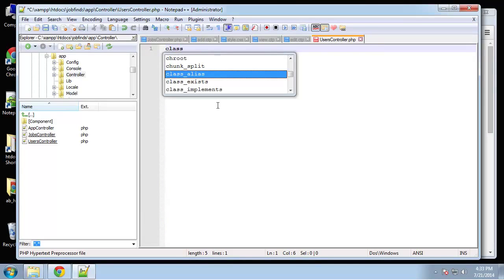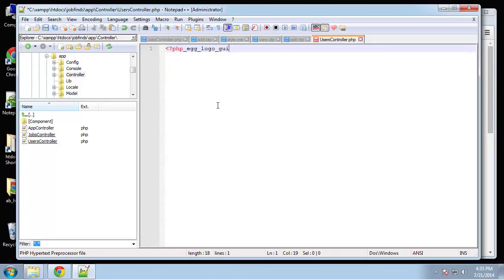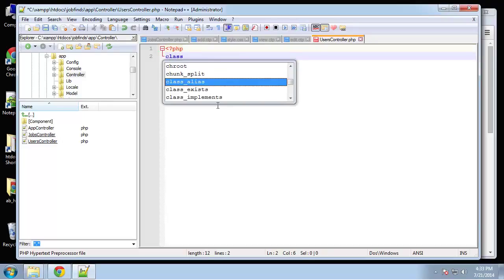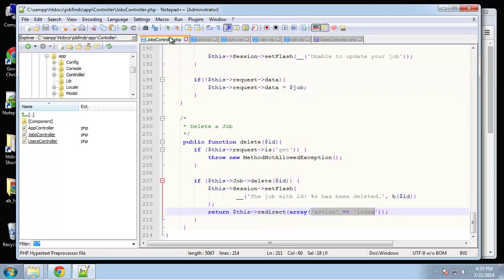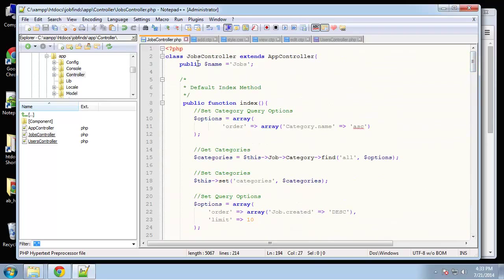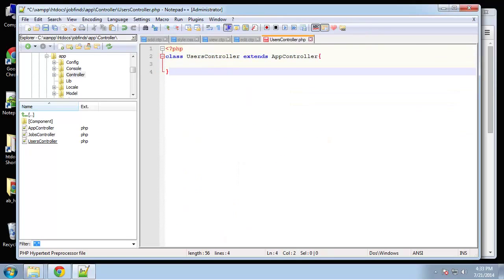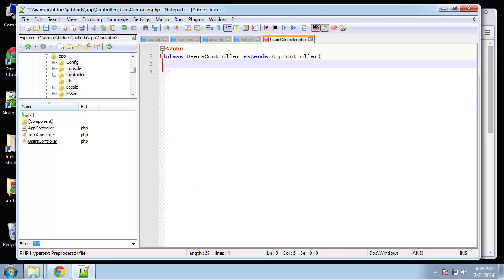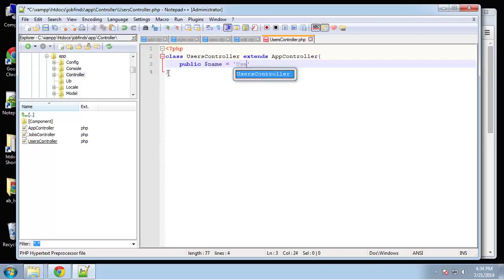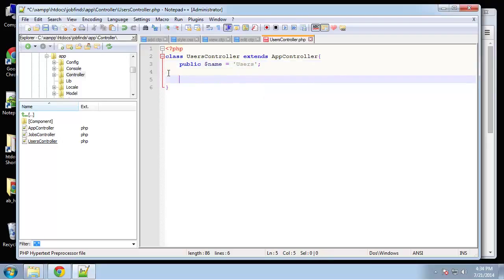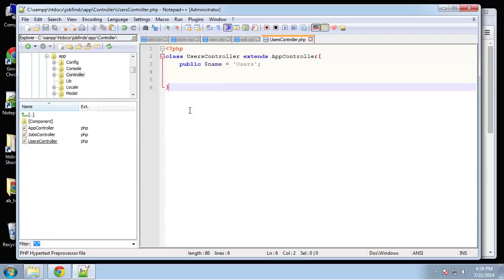So let's define our PHP tags — class UserController and it's going to extend AppController. It should be Users. And we're going to say public name is going to equal 'users'.